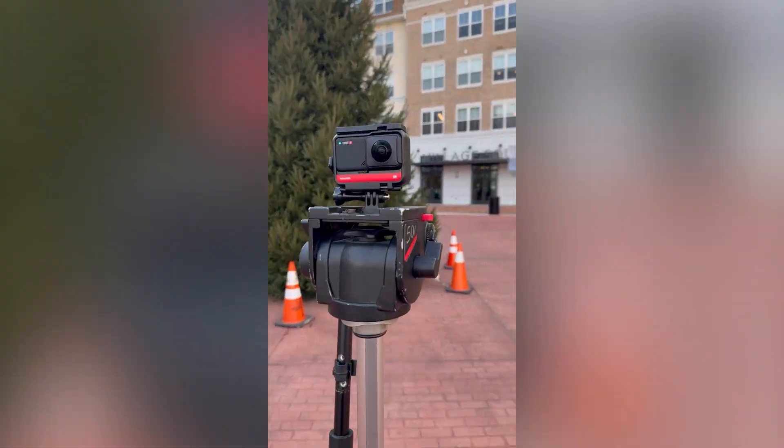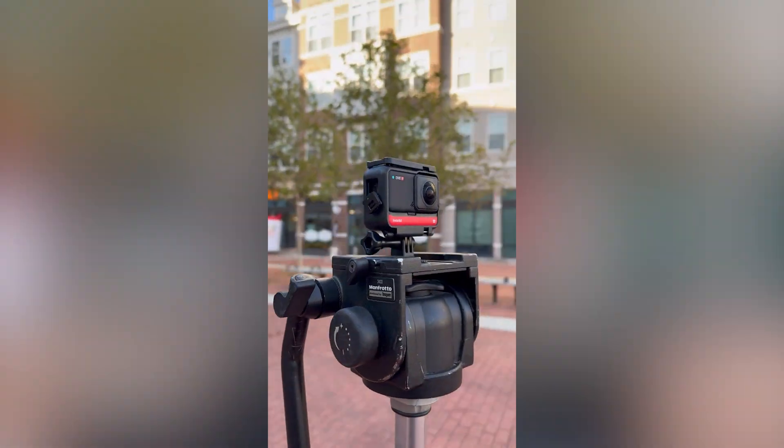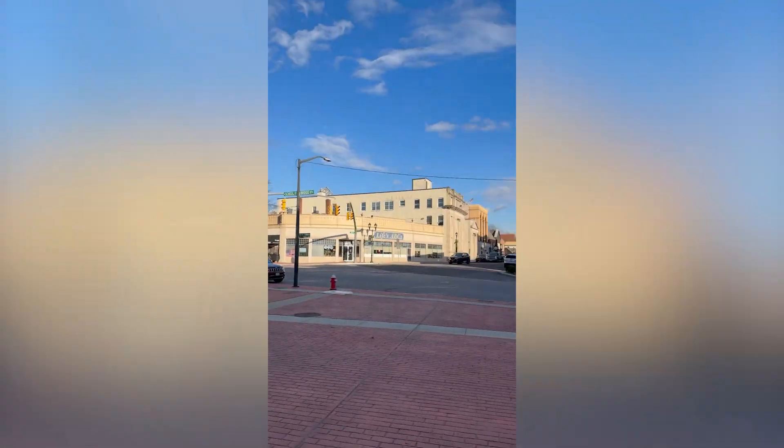In this video, we're going to go over how I create my custom HDRIs to better integrate my visual effects into my shots. Let's do it.